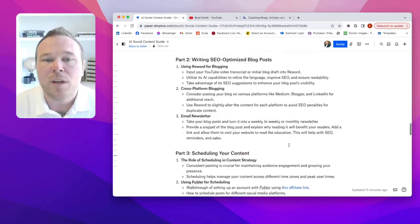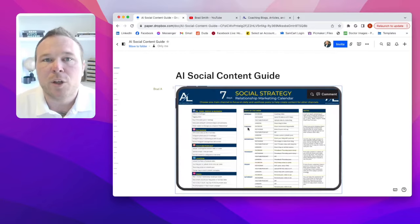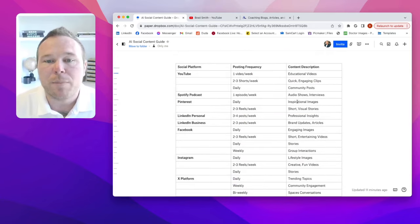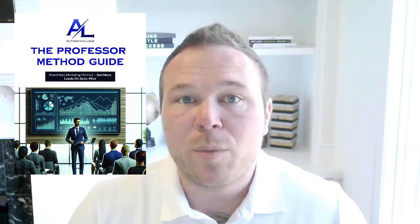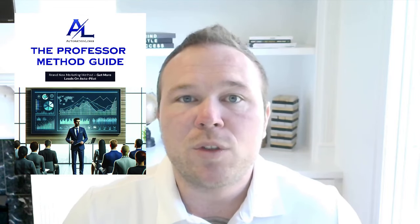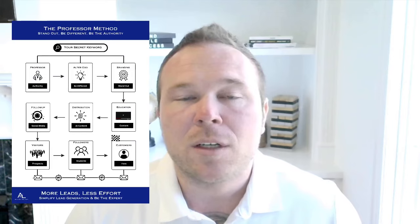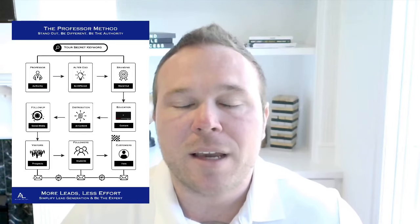Feel free to steal this — I'll post the link in the description below. You're going to get the full calendar, the exact posts, how to post, when to post, how many times to post. The goal is to turn you into the authority. That's why we created the professor method — where you turn into the educator, the professor. You are the one online teaching, educating people, and providing value. From there, they'll trust you, they'll see that you're different, they'll learn from you, and when they're ready, they'll hire you.